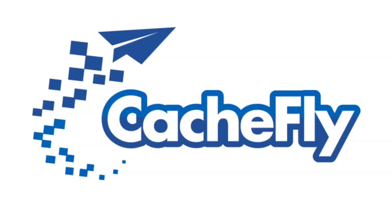Bandwidth for this podcast is brought to you by CashFly at cachefly.com.